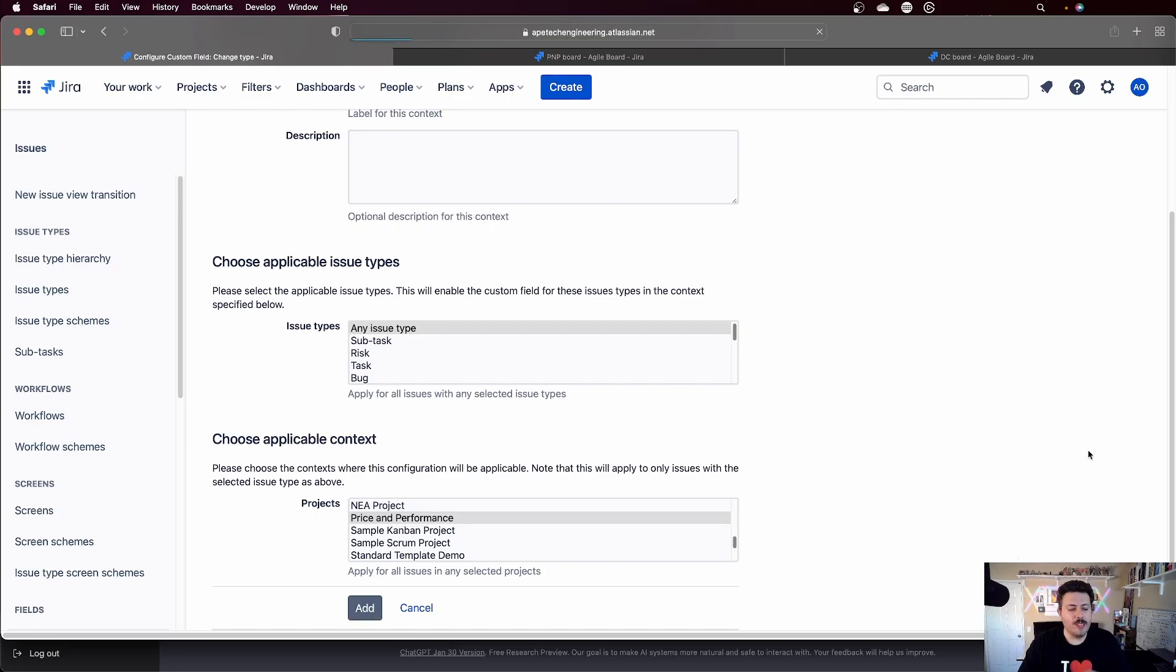And what this is going to do is basically create two contexts, one that's still going to be global for all the projects, and then one very specific for my PNP. Now, if you wanted to, you can create a context for project one, a context for project two, and then leave global as a third context.